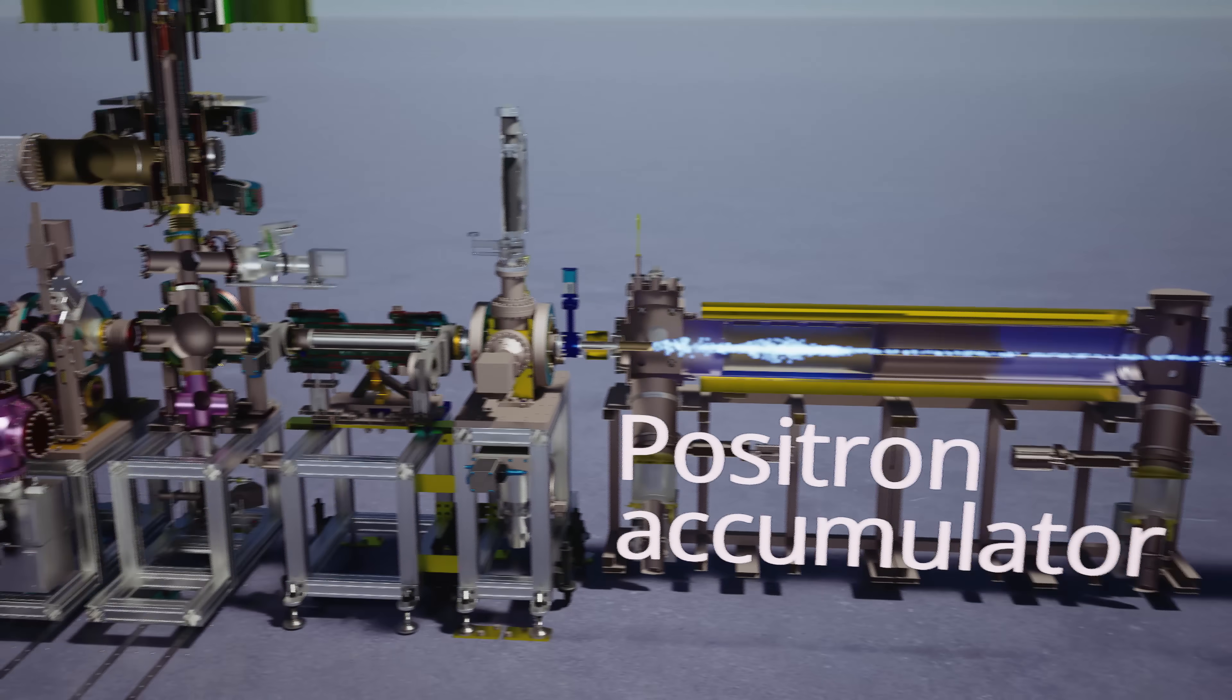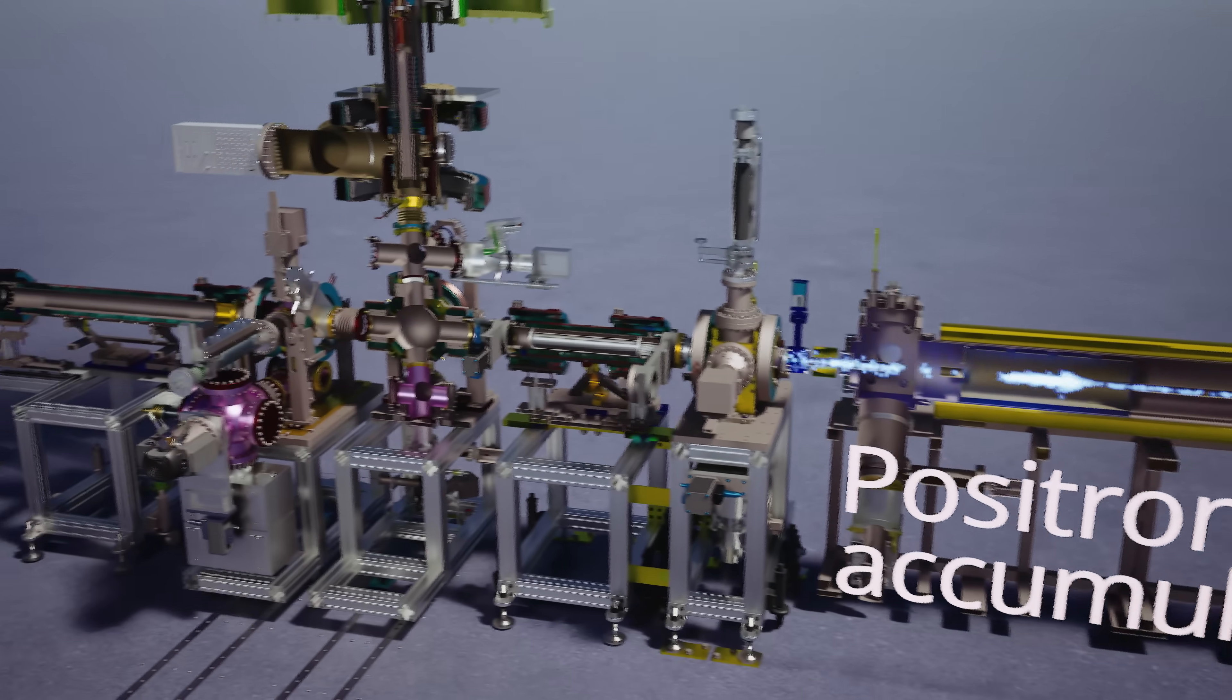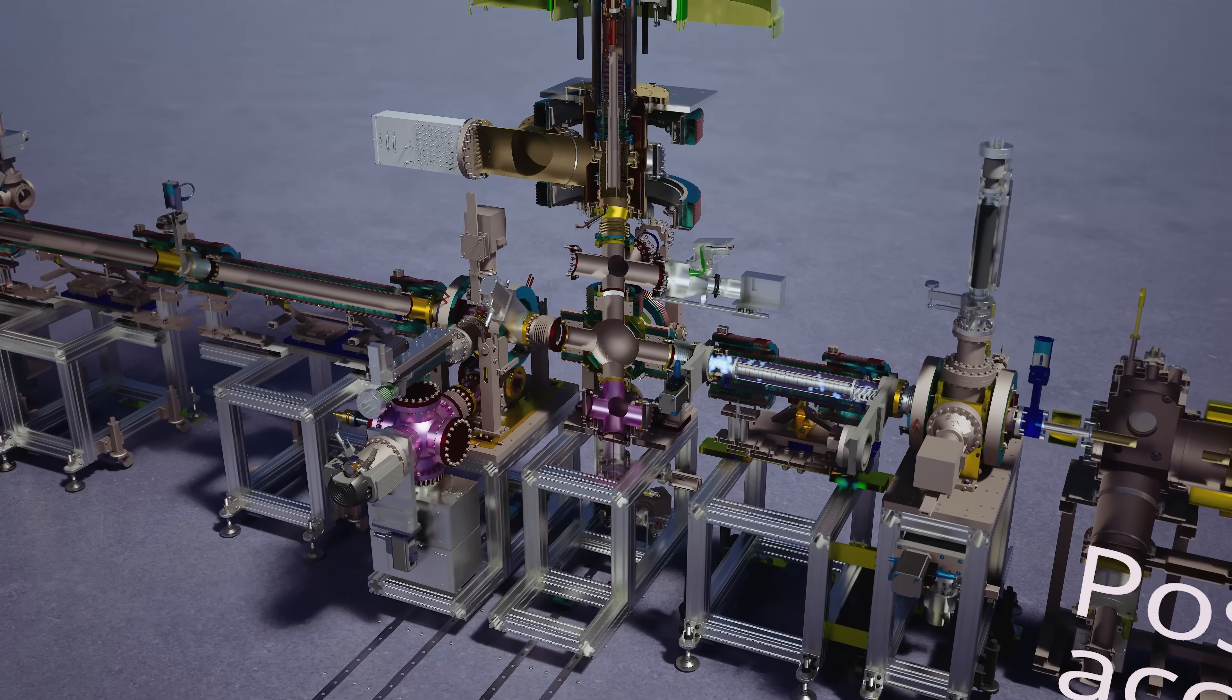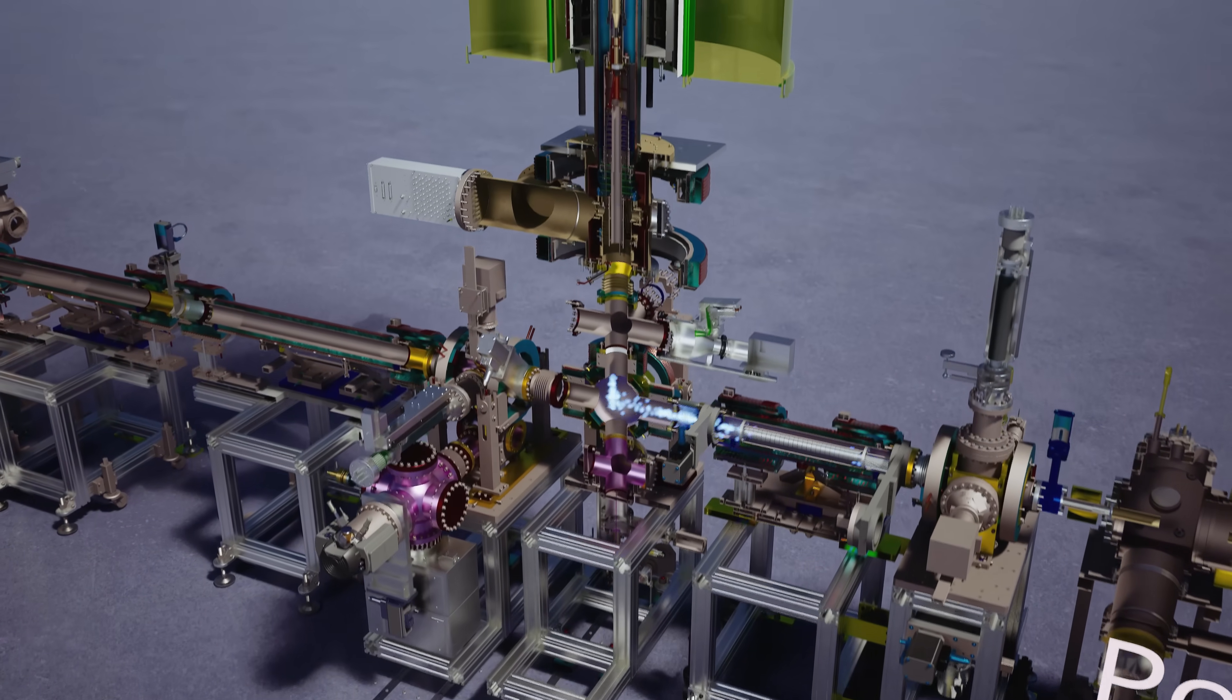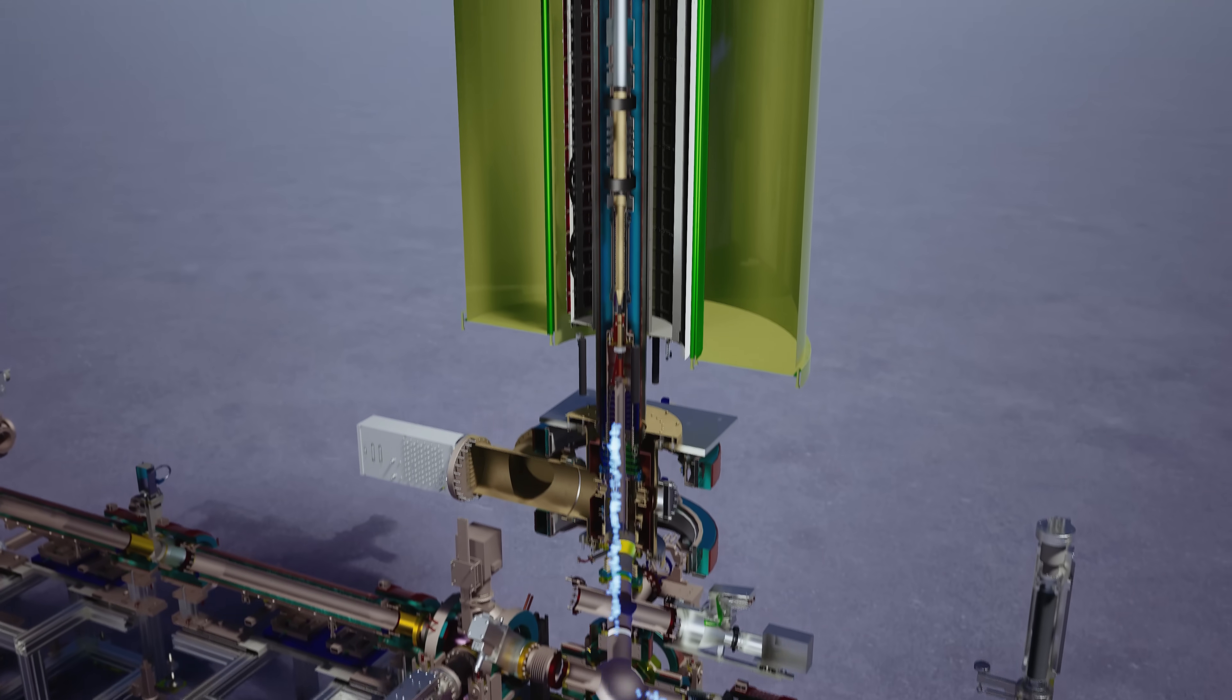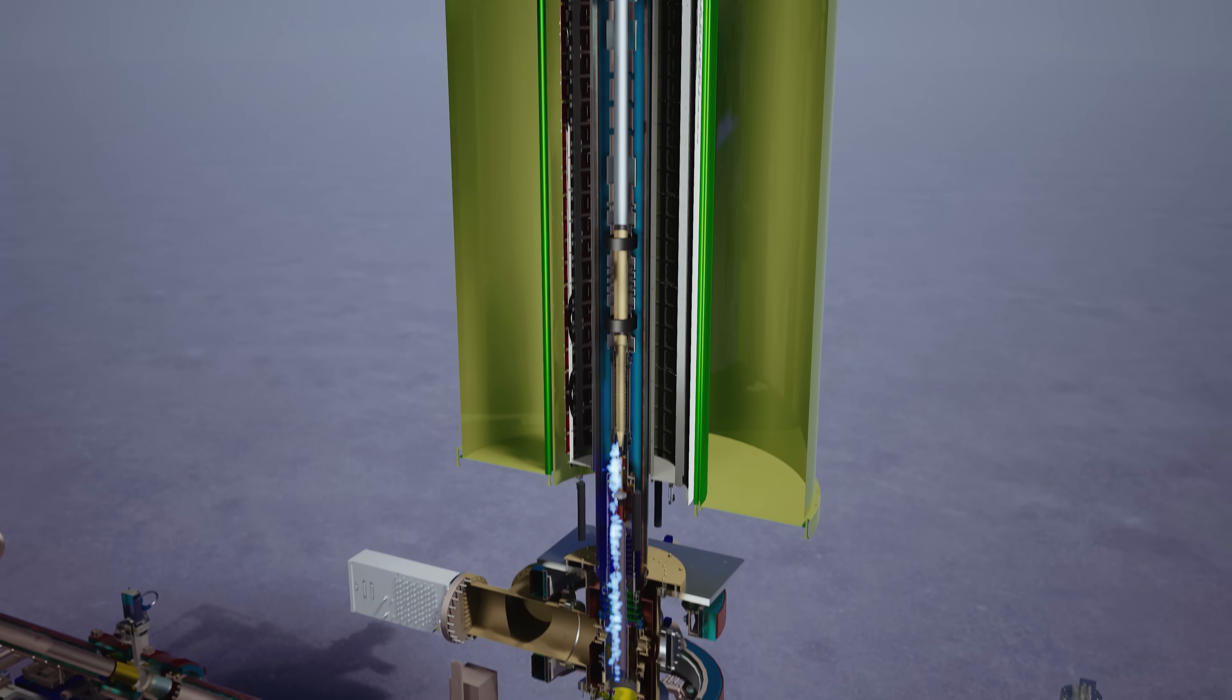We trap some of the positrons, and then we're going to shoot them up into the vertical alpha-g machine, which is where we're going to actually do the gravity experiment.